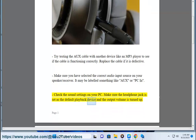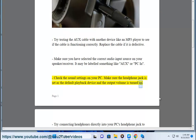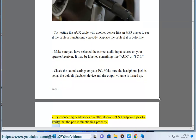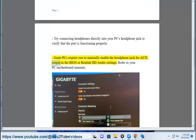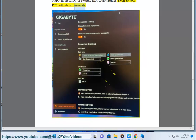Check the sound settings on your PC. Make sure the headphone jack is set as the default playback device and the output volume is turned up. Try connecting headphones directly into your PC's headphone jack to verify that the port is functioning properly. Some PCs require you to manually enable the headphone jack for auxiliary output in the BIOS or Realtek HD audio settings — refer to your PC or motherboard manual.